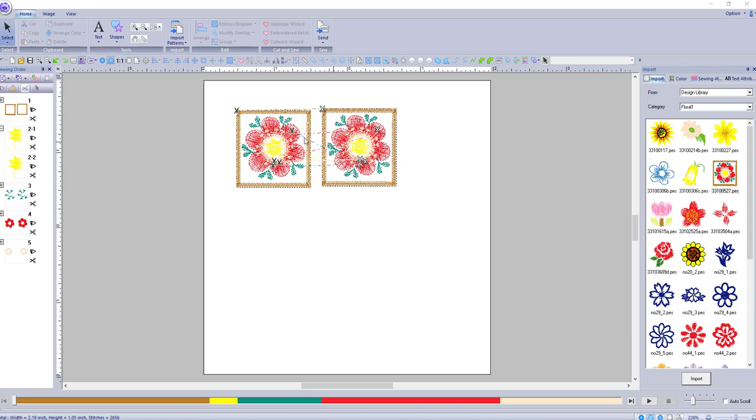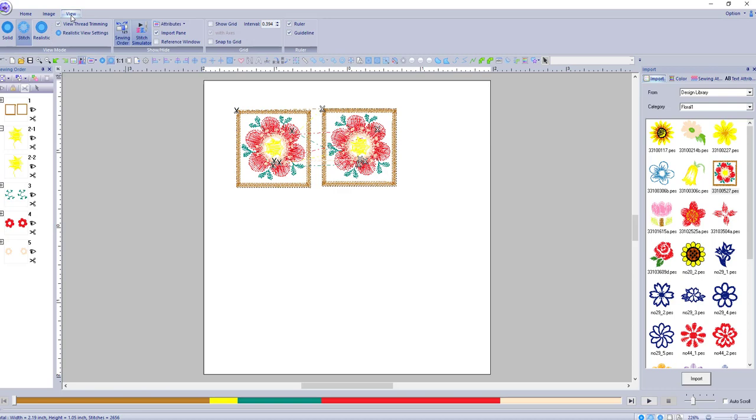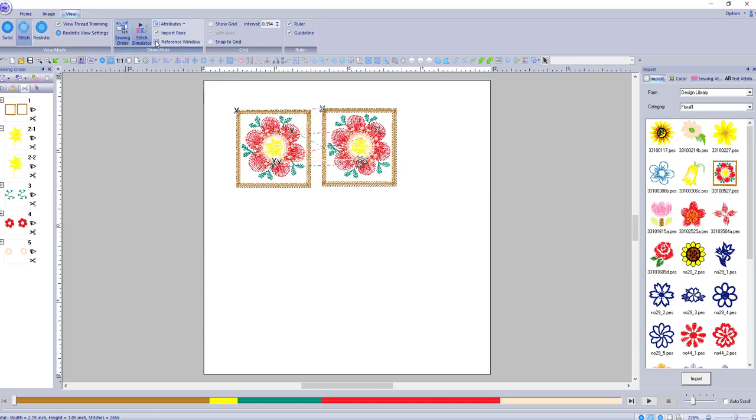Another interesting thing you can do to view your files is go to view and, you know, we've done the solid stitch, realistic and trimming. The one thing you can do here is reference window. And that's kind of cool.